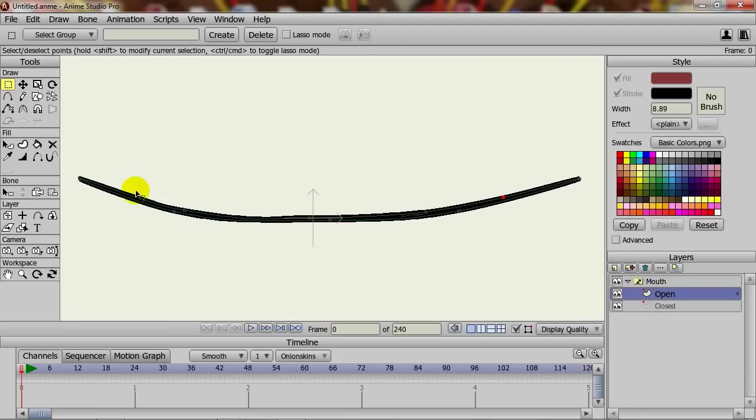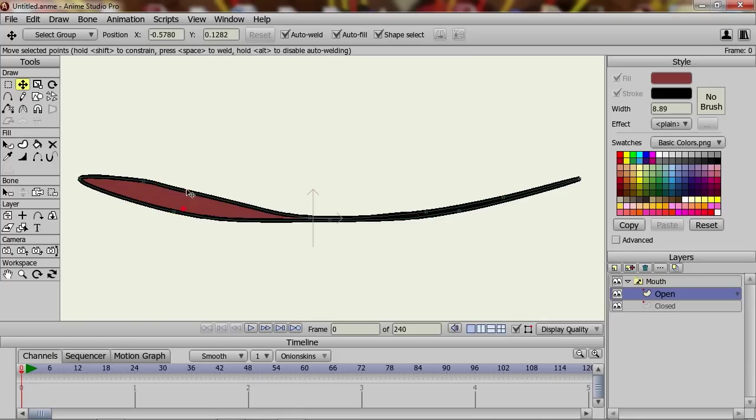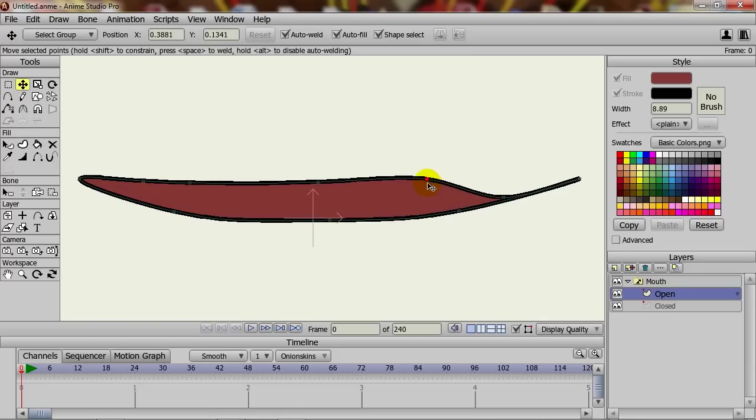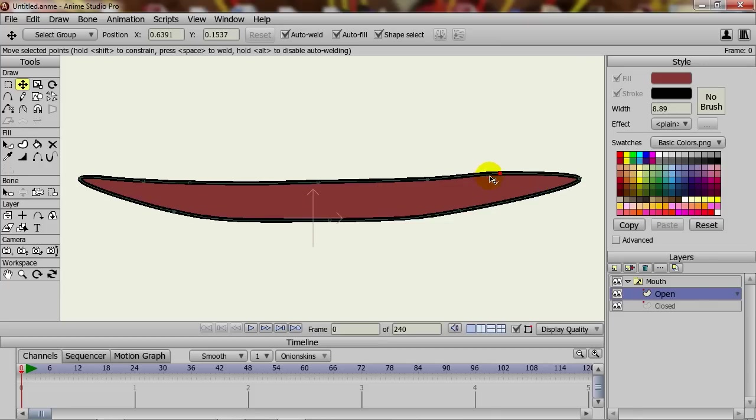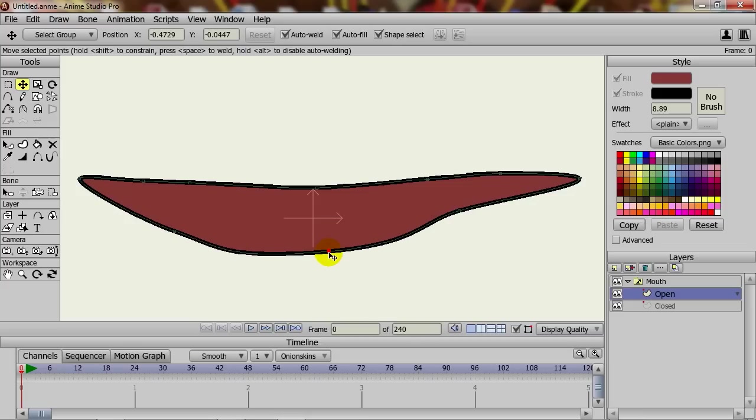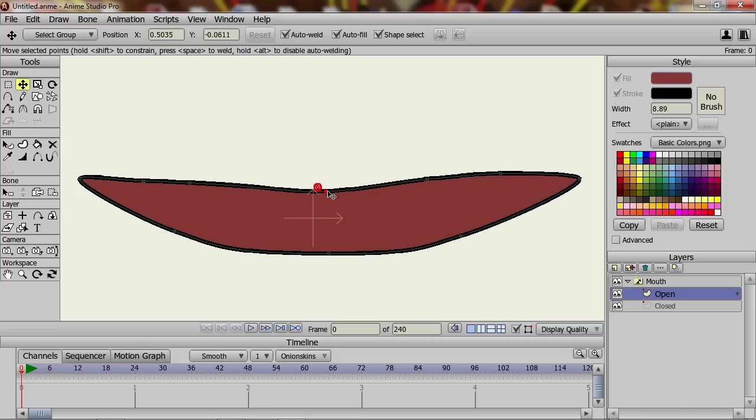Now, zooming in, I can come in here with the Translate Points tool and move the points up to make it look like the mouth is open. We can lower the bottom points as well a little bit, like that.